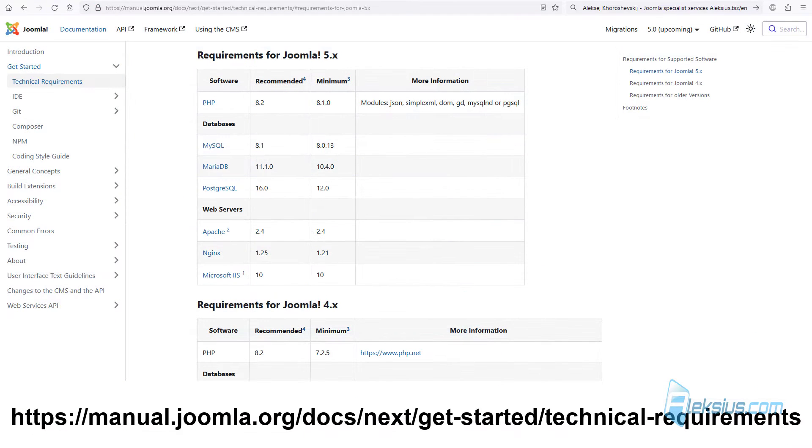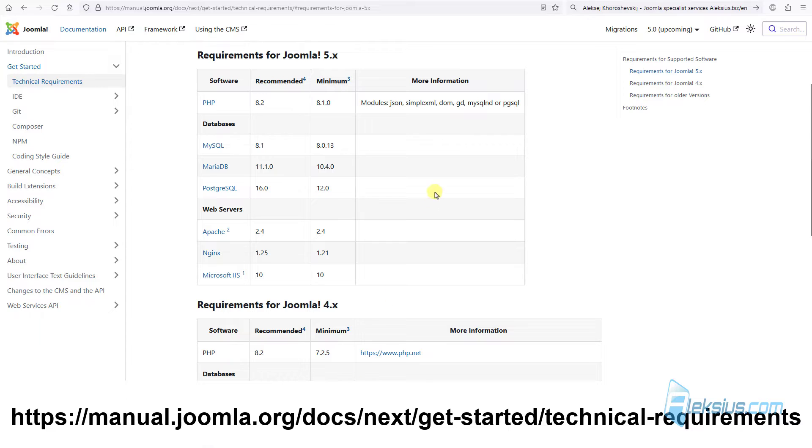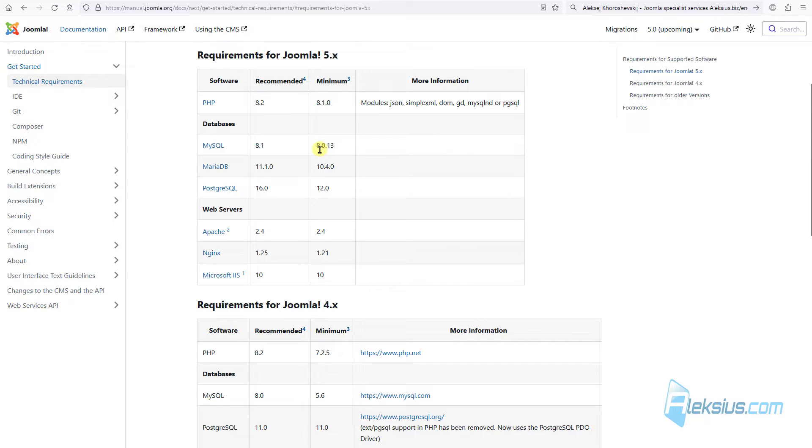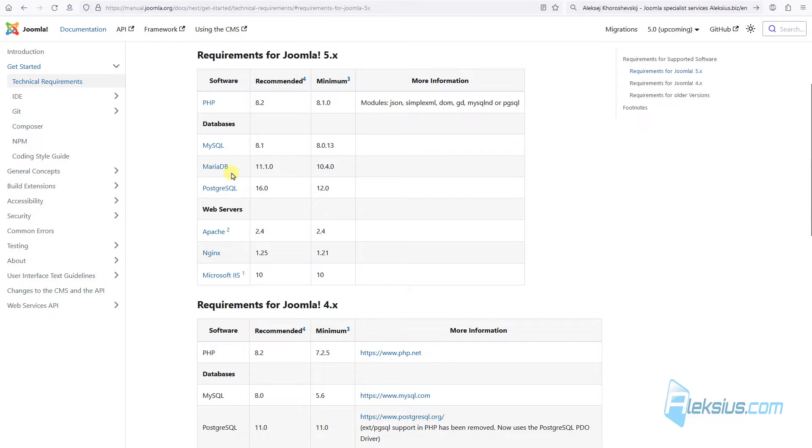Here are new system requirements for Joomla 5 hosting. Now the minimum PHP version is 8.1 and the MySQL minimum version is 8.0. Also, you can use another database, for example, MariaDB and PostgreSQL.